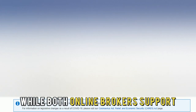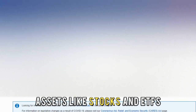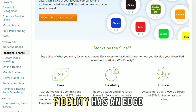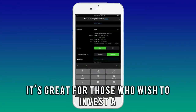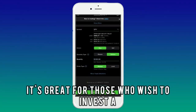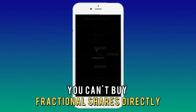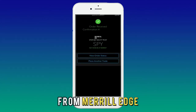While both online brokers support assets like stocks and ETFs, Fidelity has an edge since it allows you to trade fractional shares. This makes it great for those who wish to invest a small amount. You can't buy fractional shares directly from Merrill Edge.